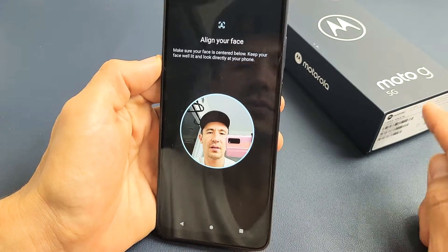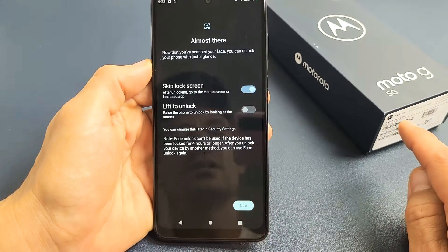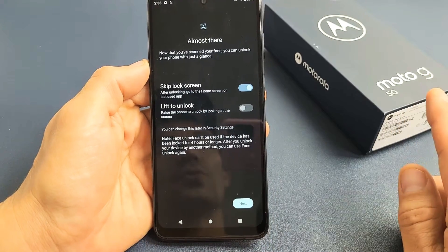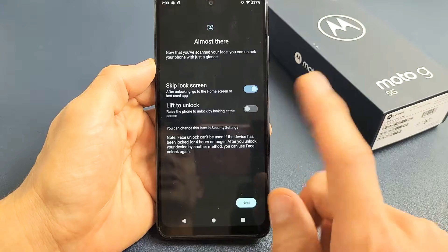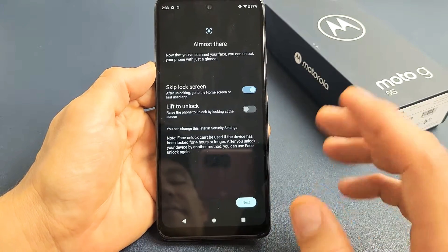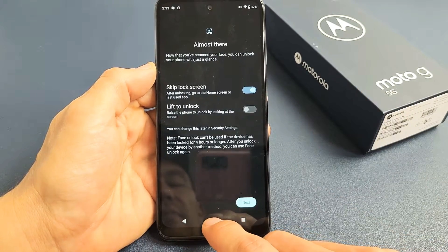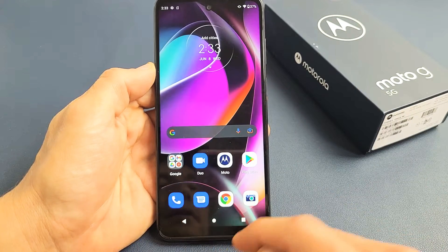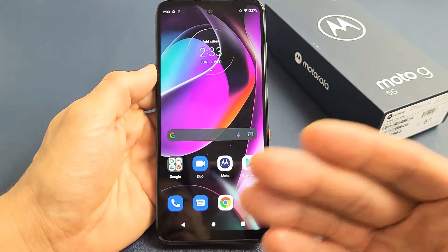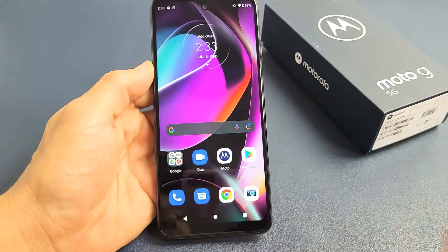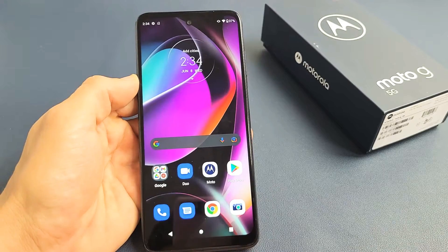Here is a Moto G 5G 2022 model. I'm going to show you how to add a face ID password, so basically you can go ahead and unlock your phone using your face.